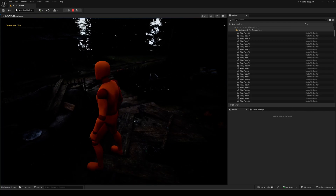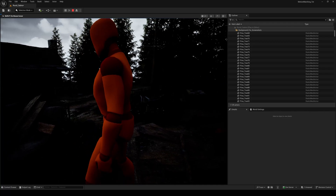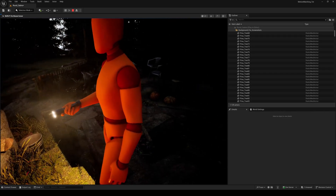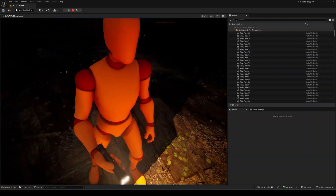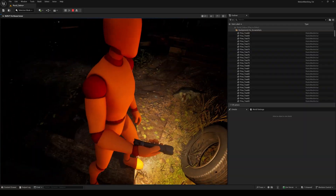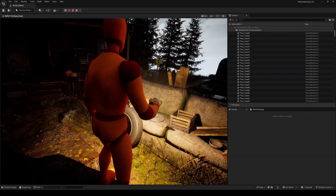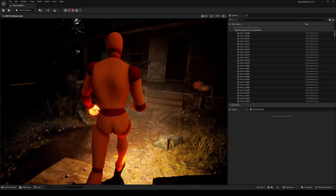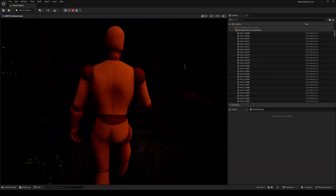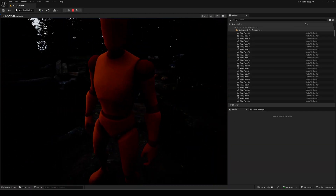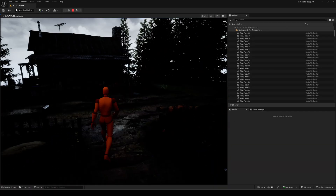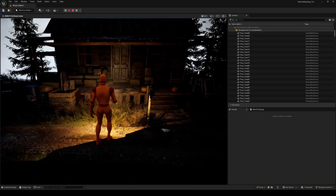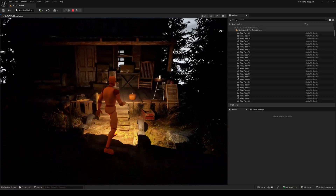Hello everyone and welcome back to another Unreal Engine 5 tutorial. This time I'll show you how to set up a flashlight system inside the motion matching system of Unreal Engine 5.6. We'll add the animations, a flashlight mesh, a light component and all the blueprint logic.